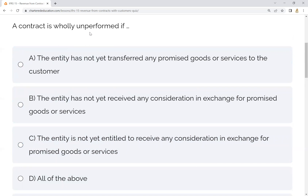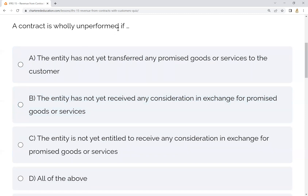The contract is wholly unperformed if the entity has not yet transferred any promised goods or services to the customer. If the transfer has not occurred, then it is unperformed. Also, if the entity has not yet received any consideration in exchange of the promised goods or services, and if the entity has not transferred any promised goods or services to the customer, the contract is wholly unperformed.